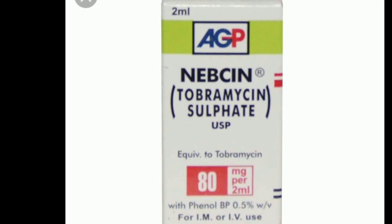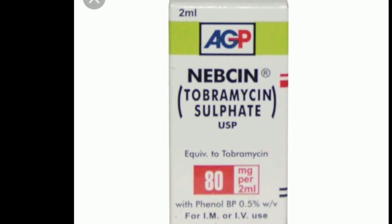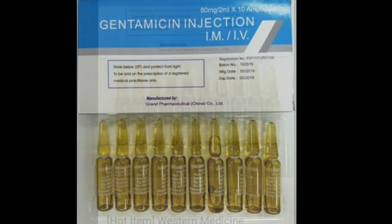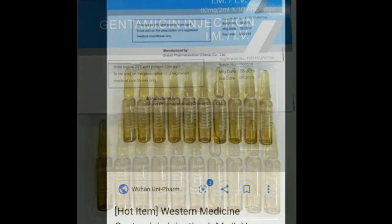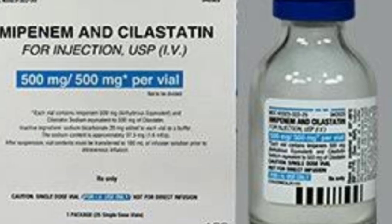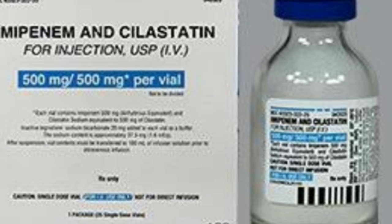Here you can see tobramycin and gentamicin injection. The next one is imipenem, used for very resistant infections. Its topical dose is 1%. Put 10 ml distilled water into a 500 mg vial, then take 1 ml and dilute it further with 4 ml distilled water to make it 1%, or 10 mg per ml.